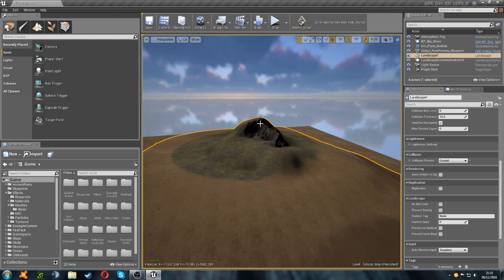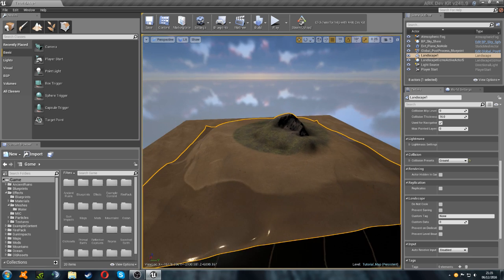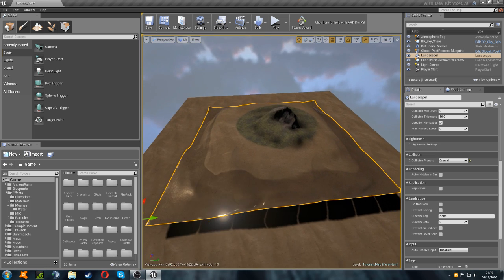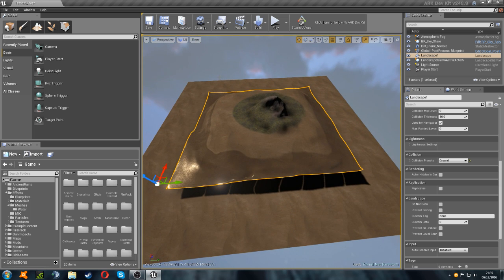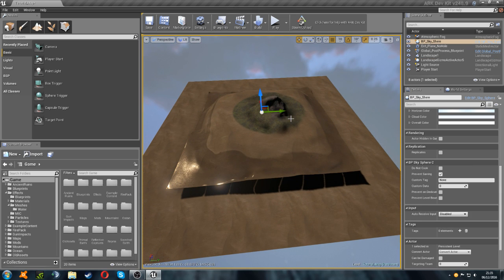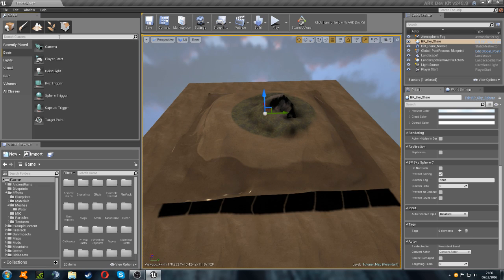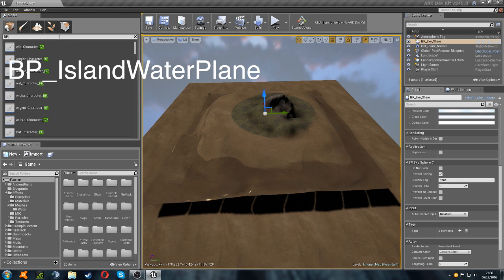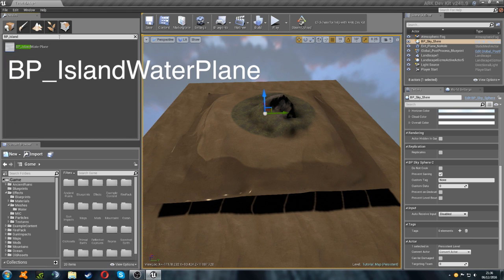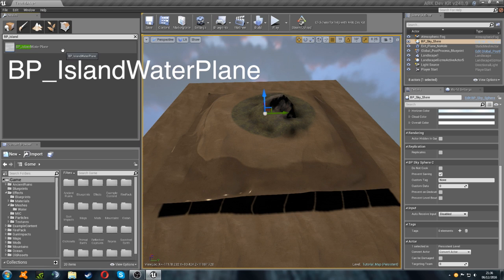So now we're going to move on to making our water. The first thing we need to do is we need to get the mesh, which is what you'll see when you look at the water in game and you'll see obviously the top of the water and the slight waves and we need to create that before anything else. You want to go up to your place tool and search for BP underscore island, and then here it is, BP underscore island water plane.